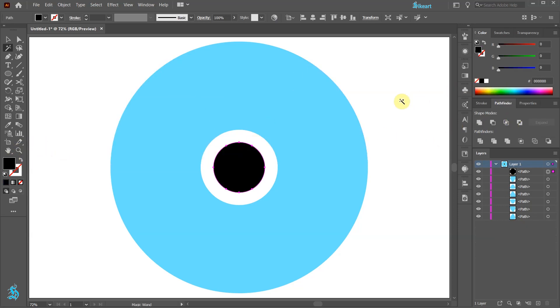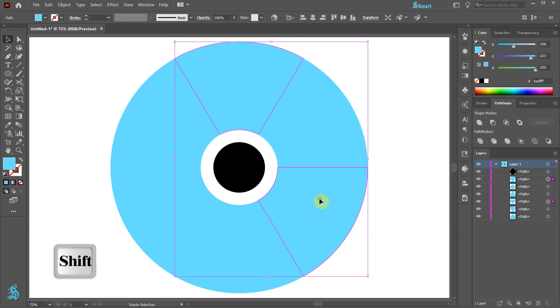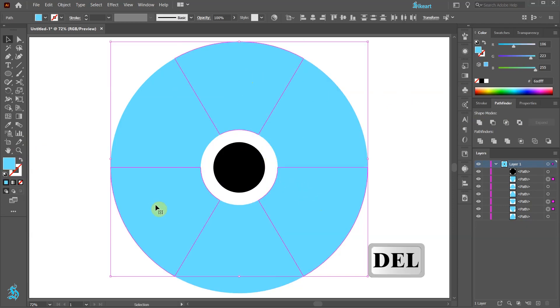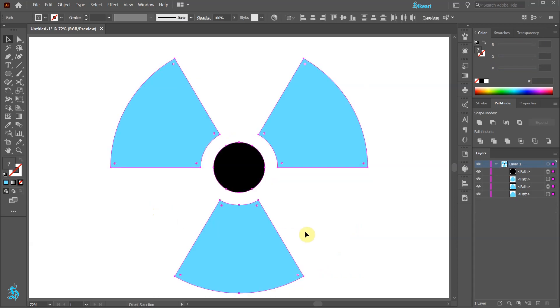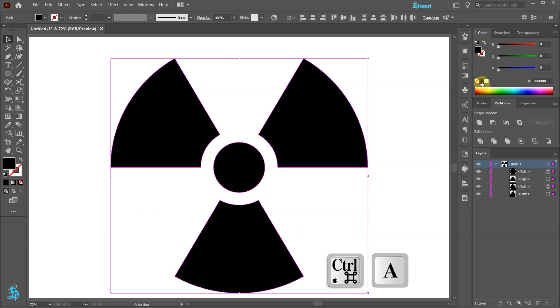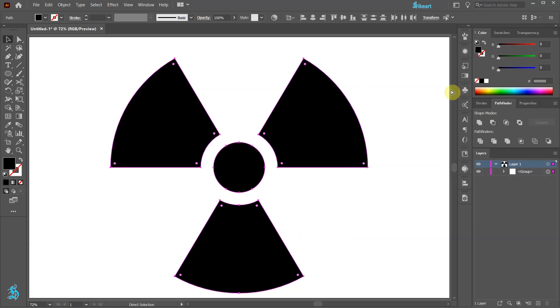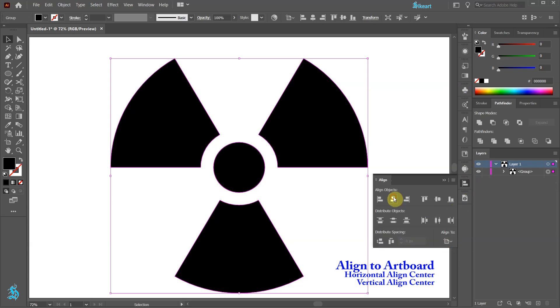Next switch to the selection tool, select only these 3 shapes and delete them. Finally change the color of the blue shapes to black. Then select everything and align it to the artboard.